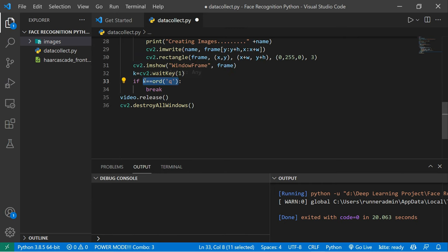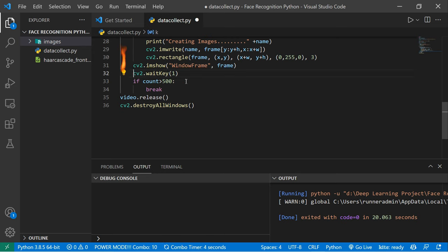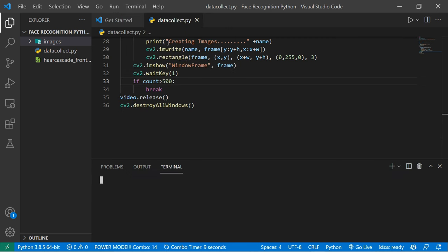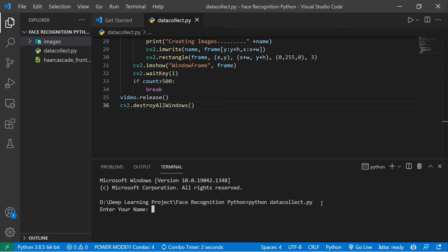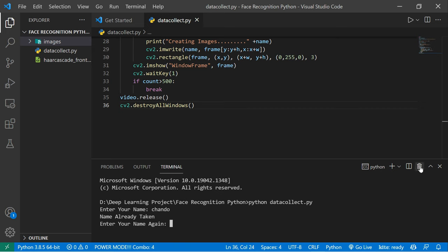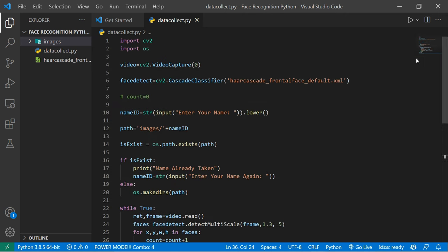When the count reaches 5000, it will automatically break the loop. Let's open a new terminal and run 'python data_collect.py'. It asks for a name. Since the folder 'chandu' already exists, it tells me 'your name is already taken'. That's the basic logic using the os module.